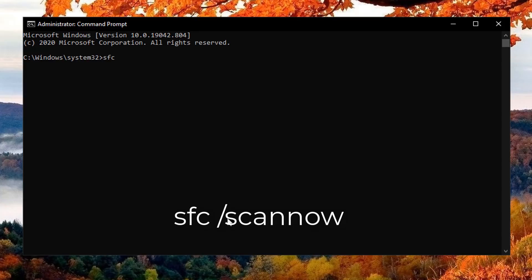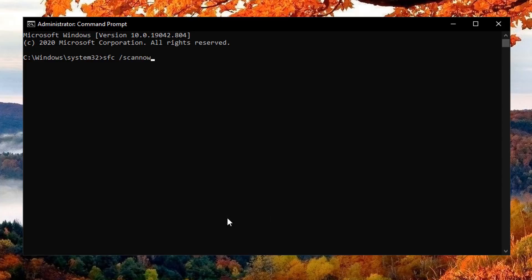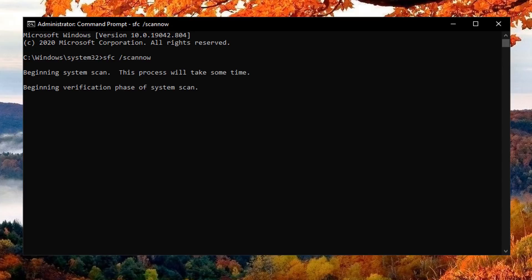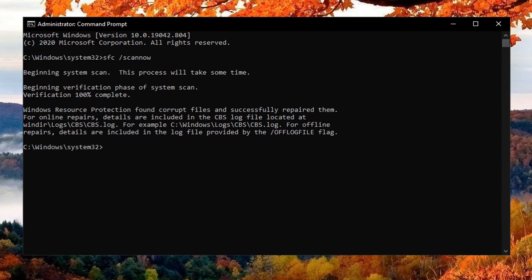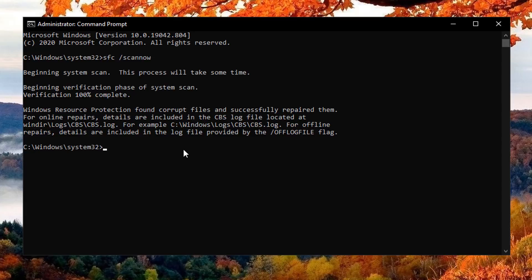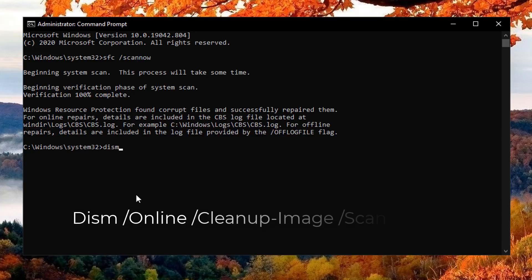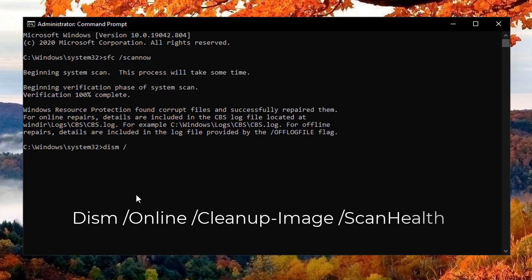There we are, we've got our administrator command prompt open. The first one we're going to type is sfc space forward slash scannow. Basically this will run a scan on your computer. You could have a corruption with your Windows system files, and this can also corrupt registry entries. By running the sfc scannow, you can see it did detect a bunch of errors and found corrupt files and basically successfully repaired those for us.